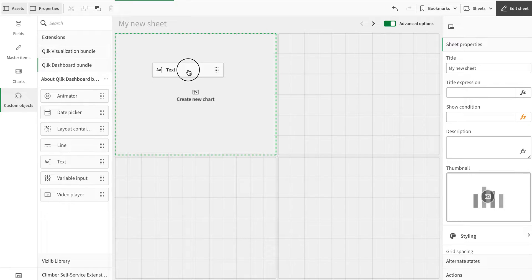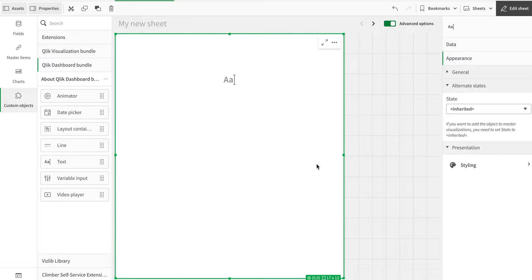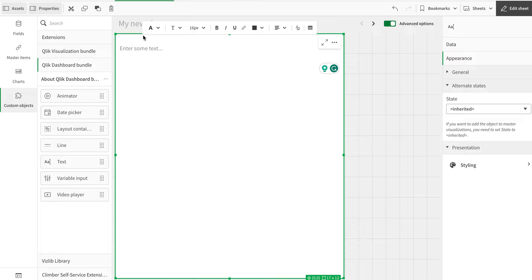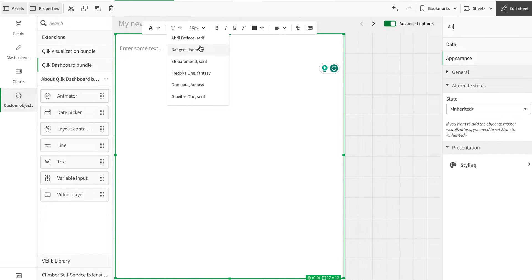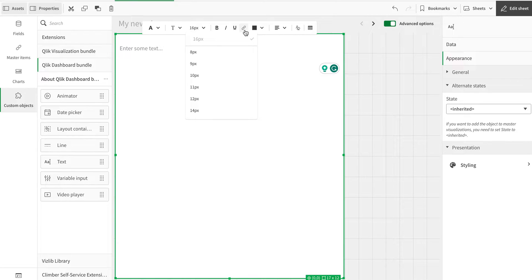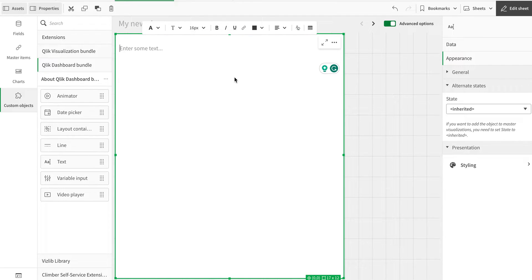To use this, just drag it onto the canvas. Since it has a lot of capabilities, let me show you some of them. You can enter text, it has different types of styles, fonts, font size, and we can add a link inside, change the font color, alignment, and we can add a table here as well.